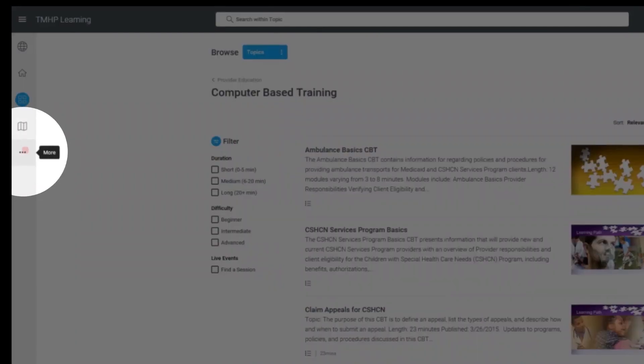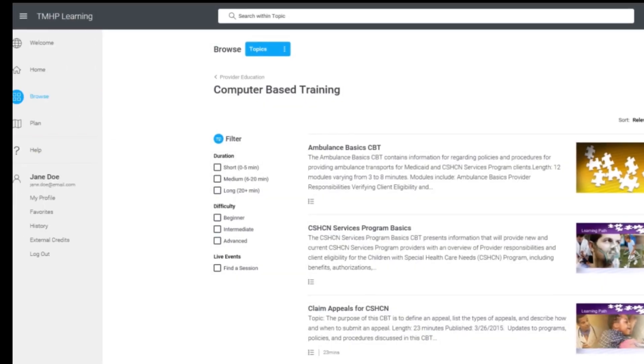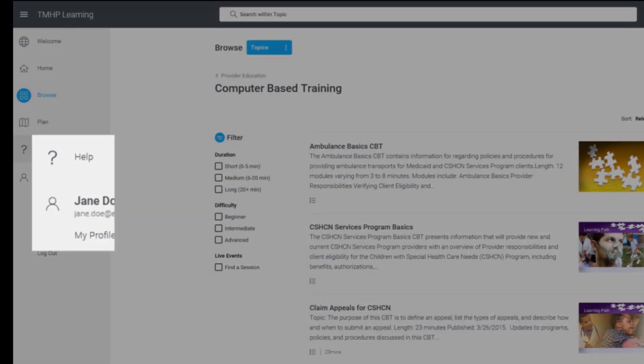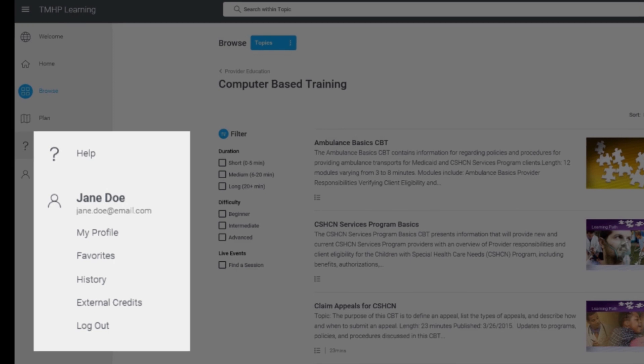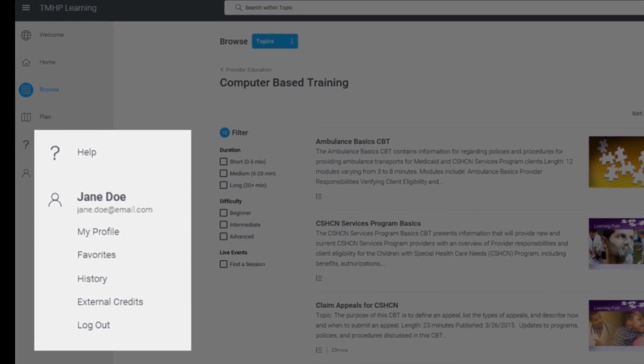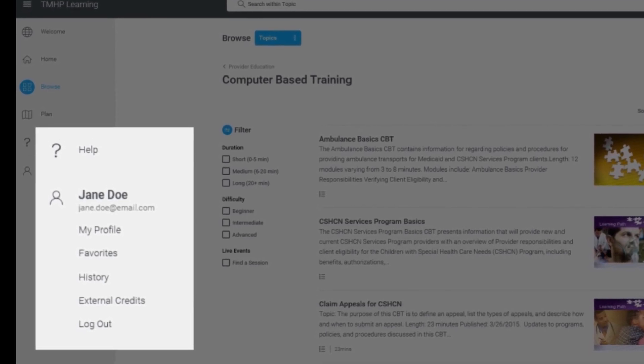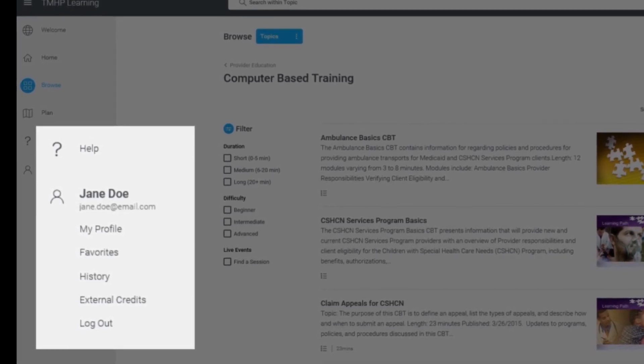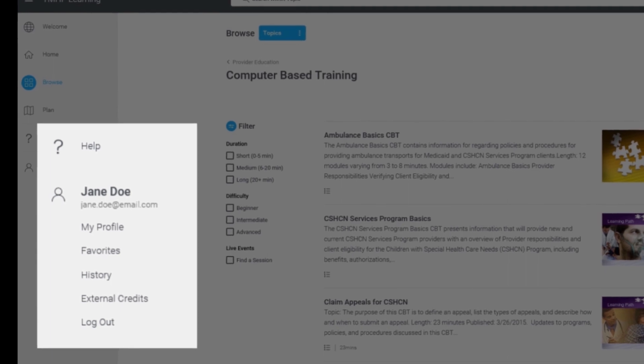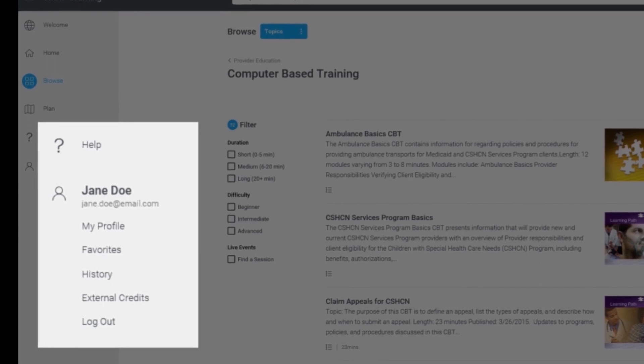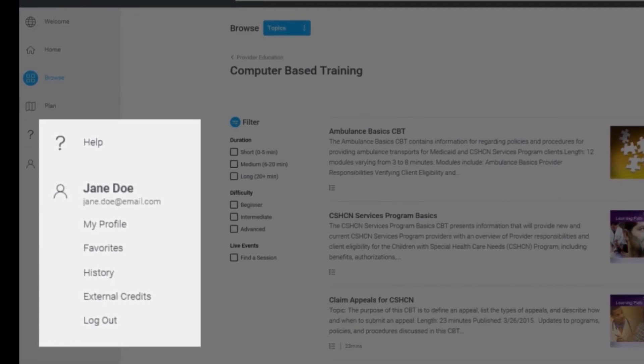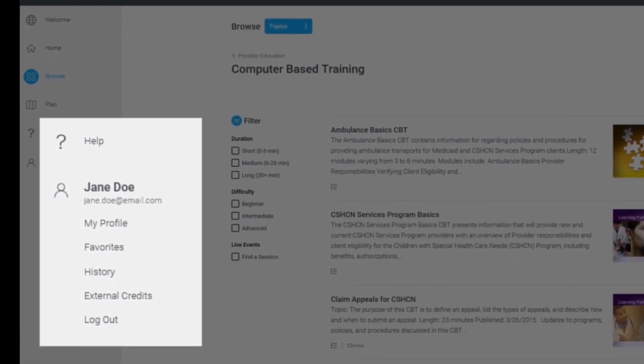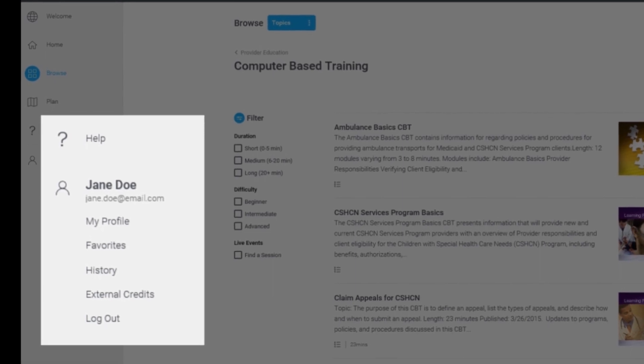Clicking on the Ellipsis or More icon will show you the More Options menu. Options on this menu include Help, Username and Email, My Profile, Favorites, History, External Credits, and Logout.